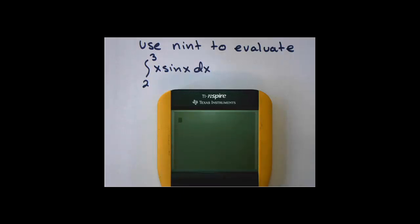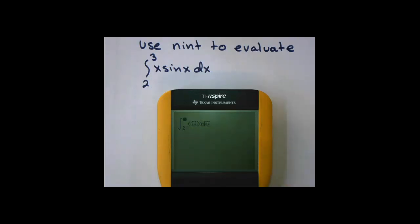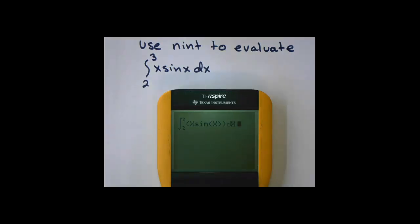Let's look at NINT for one of the newer calculators, because the format is a little different, though we go to the same place — Math, number nine, FNINT. It's designed to look more like the calculus symbols. Put two on the bottom, three on the top, press right and enter x sine of x. Then specify x as the variable and press enter. We get an answer of 1.370.